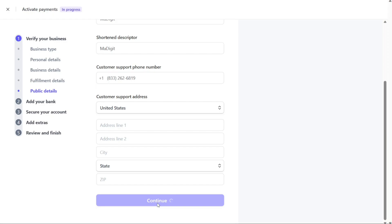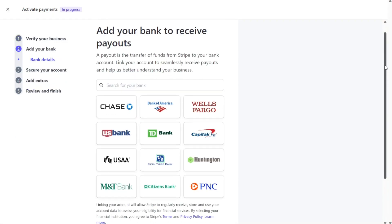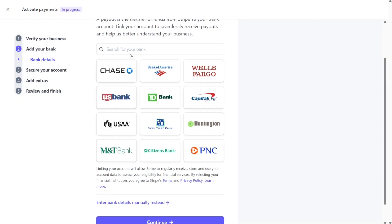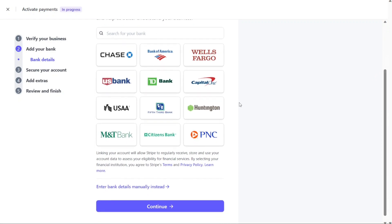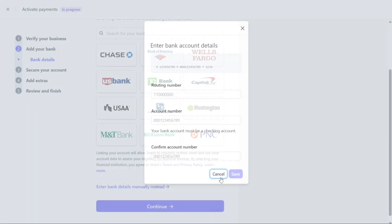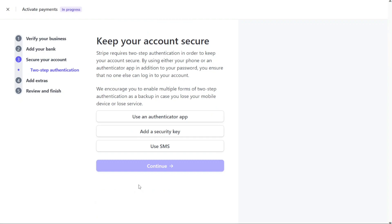After adding public details, it's time to link your bank account to your Stripe account for seamless payouts. Payouts refer to the transfer of funds from Stripe to your designated bank account. By adding your bank account information, you enable the smooth receipt of payouts and help Stripe gain a better understanding of your business. Once you have entered the required bank account details, click on Continue to move forward.